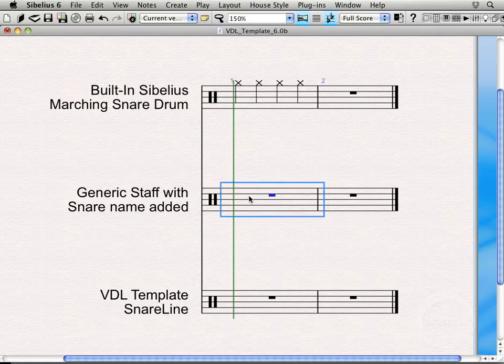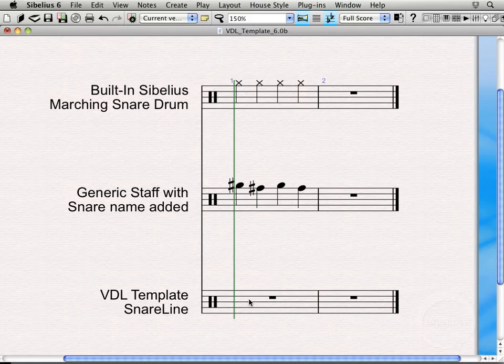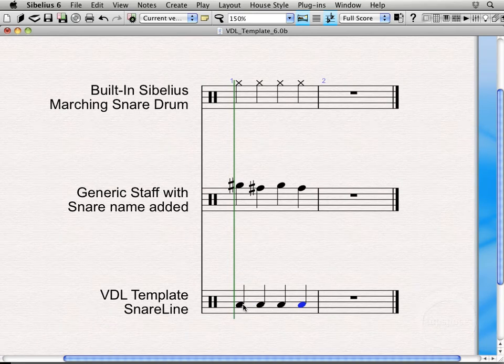Now if I come down here to the generic staff — this is your regular staff — and enter those same notes, you're actually getting the G sharp and F sharp 5 on the staff. That's just because no actual mappings were added to this particular staff. Now if I come down here to the VDL template snare line and enter those same notes, you're actually going to get the snare line sounds mapped properly on the staff, the way you would expect them for a snare line instrument part. And the same thing goes for the other 70-something sounds for this instrument.